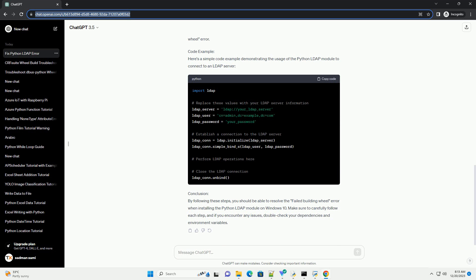Step 2: Install Python LDAP Module. Now, you can attempt to install the Python LDAP module using the following command. If you encounter the failed building wheel error, proceed to the next steps.